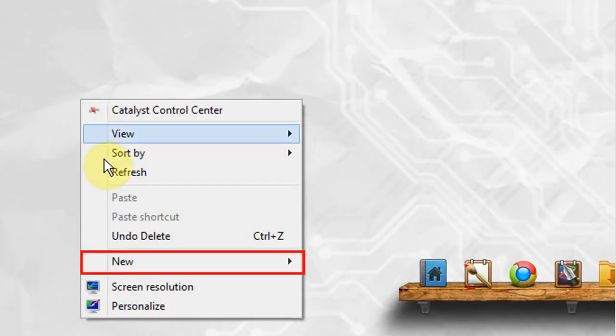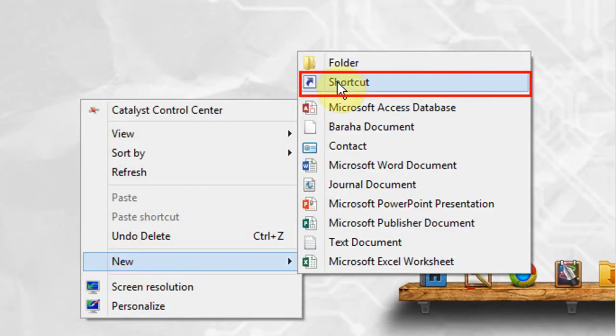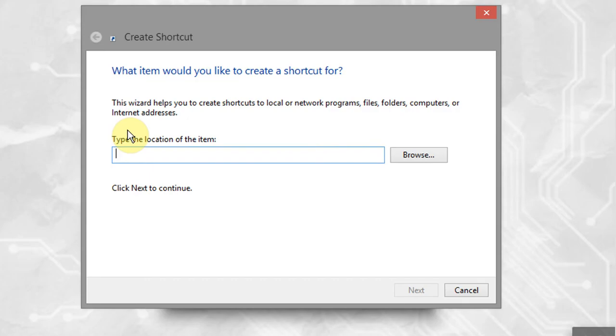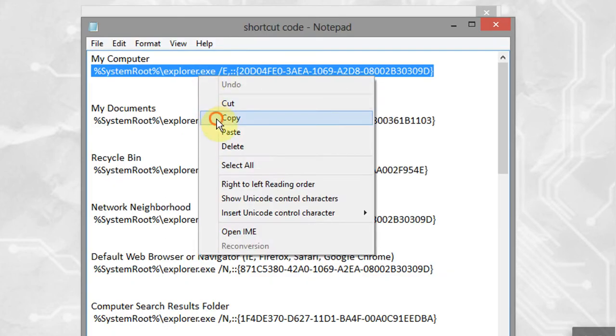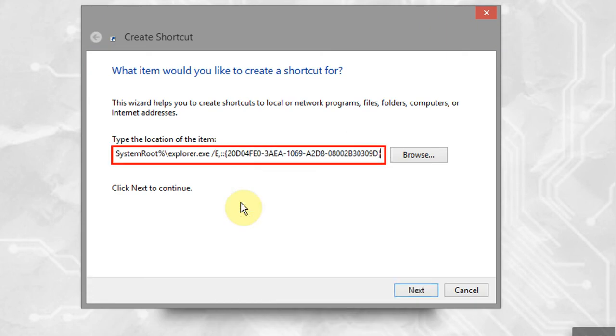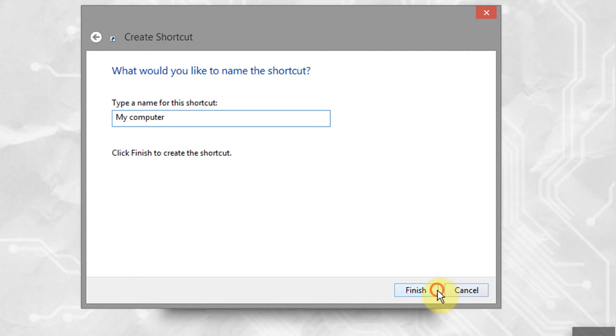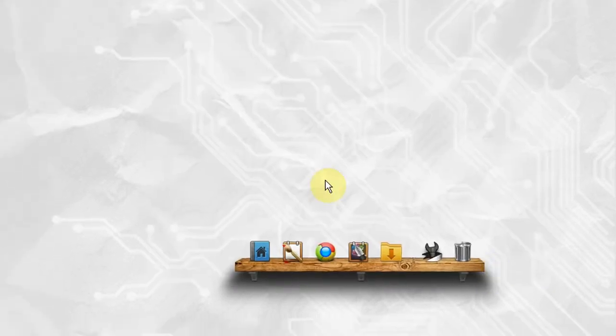Right-click on your desktop, go to new, and click on shortcut. To pin my computer in taskbar, copy the code from the video description and paste it here. Click next, then type a name for your shortcut and click finish.